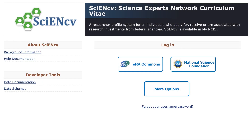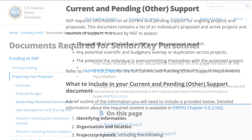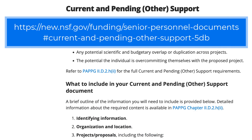ScienceCV is a free profile service that is part of My NCBI, offered by the National Institutes of Health. This video focuses on special features in ScienceCV that help you quickly create and maintain the NSF-approved Current and Pending Other Support format, which must be used for proposal submission.